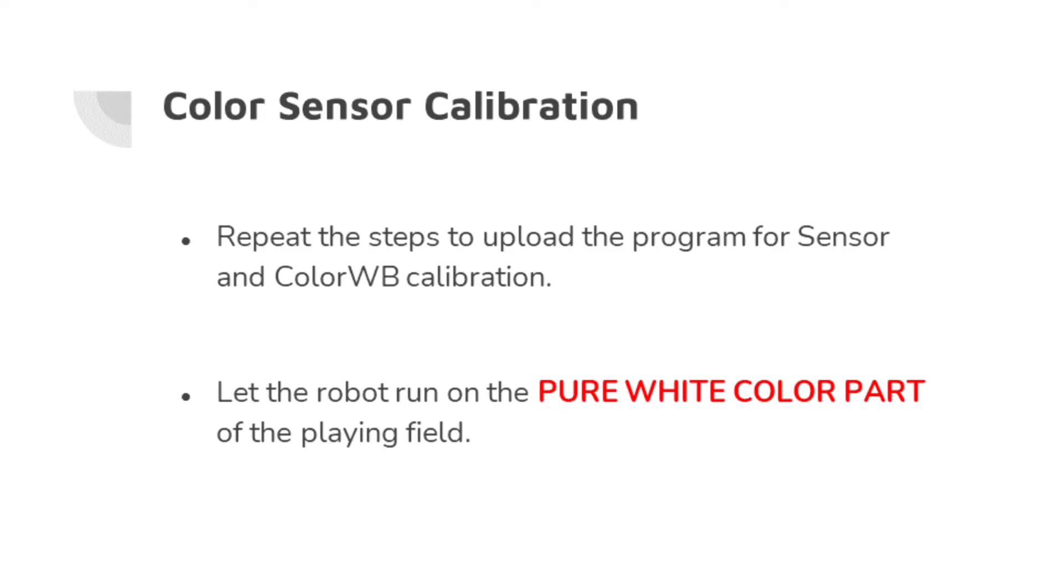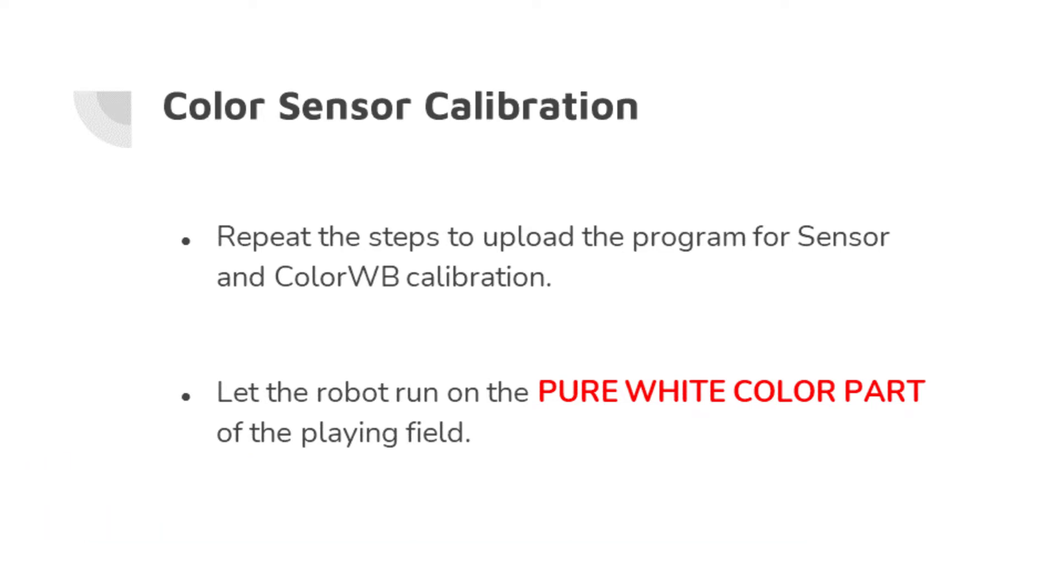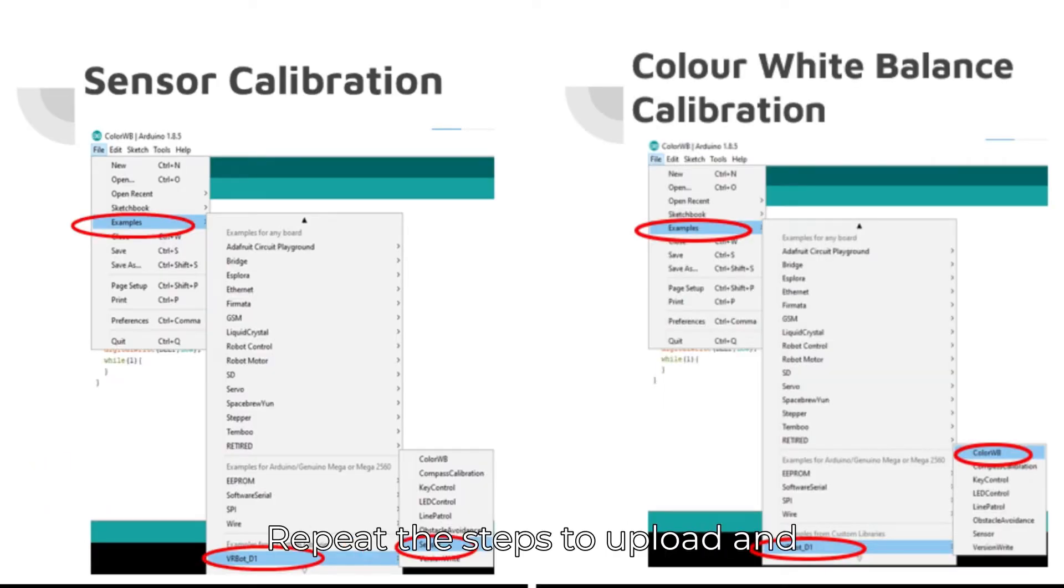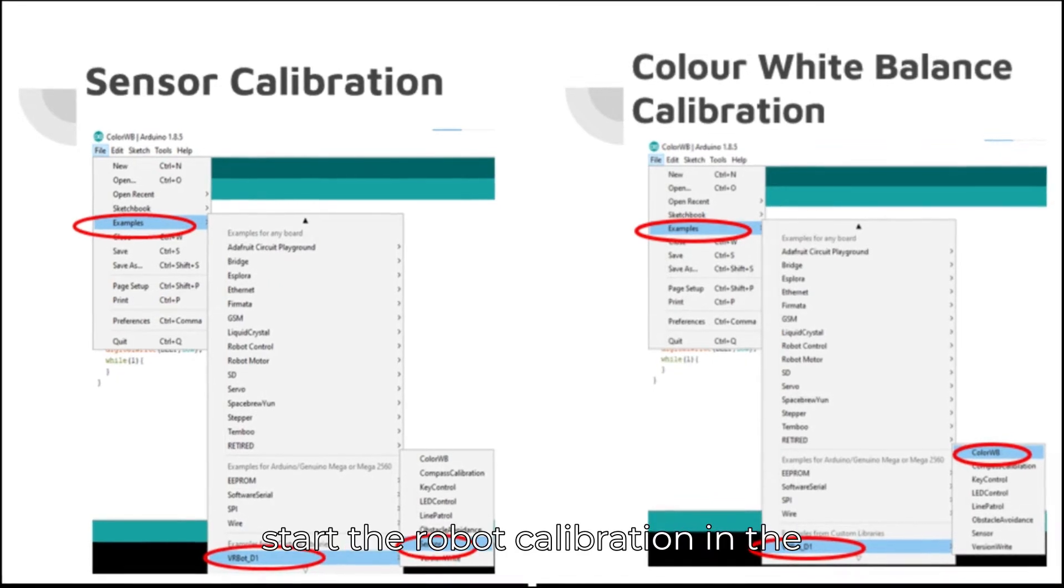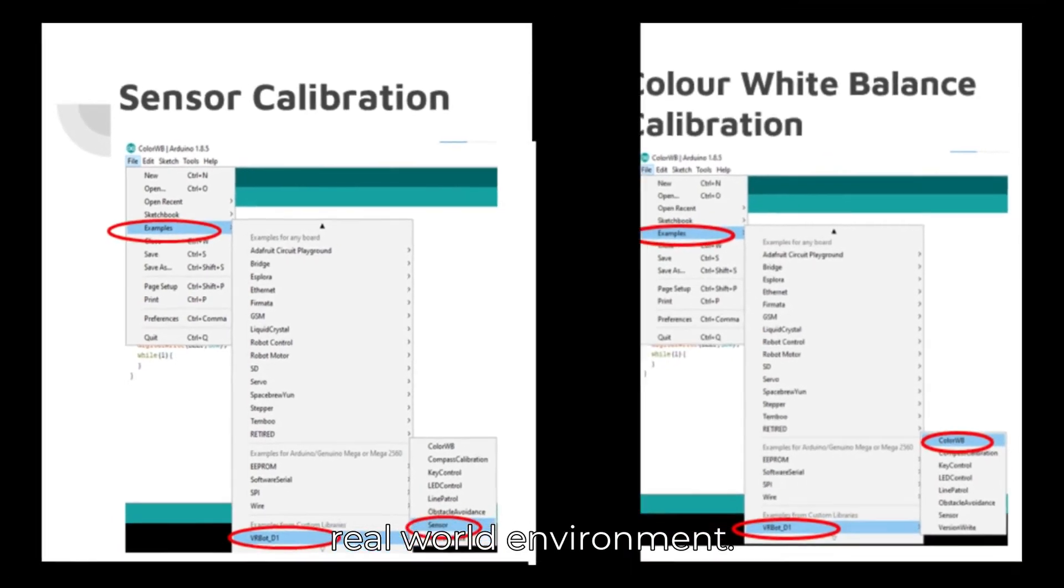For the sensor and color white balance calibration, load the respective program in the Arduino application. Repeat the steps to upload and start the robot calibration in the real-world environment.